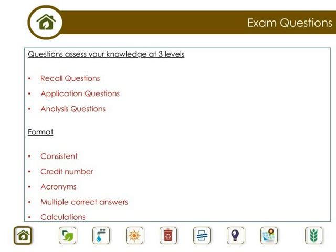GBCI exam questions are developed and validated by a global network of subject matter experts. The questions assess the candidate's knowledge at three different levels. First, recall questions: these questions test your direct knowledge of the credits in the rating system, as well as your ability to recall facts and concepts. Think of these as more memorization questions.